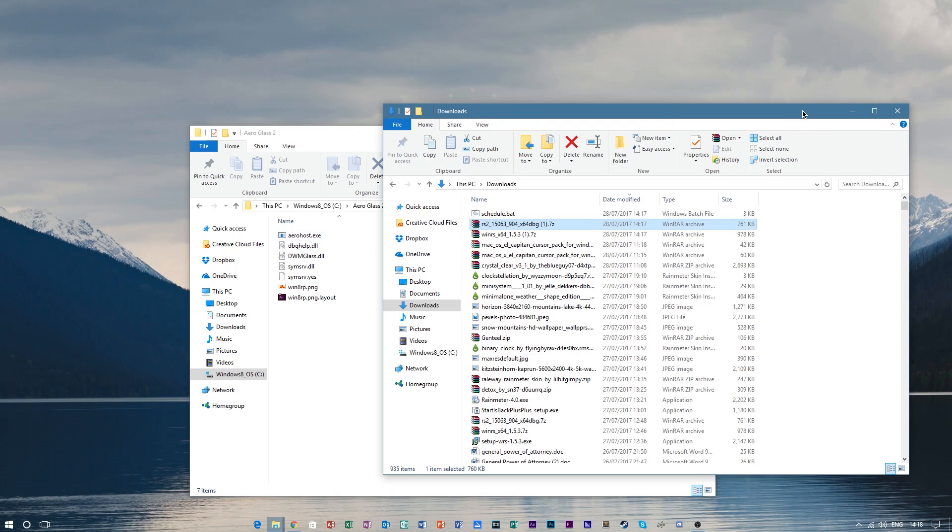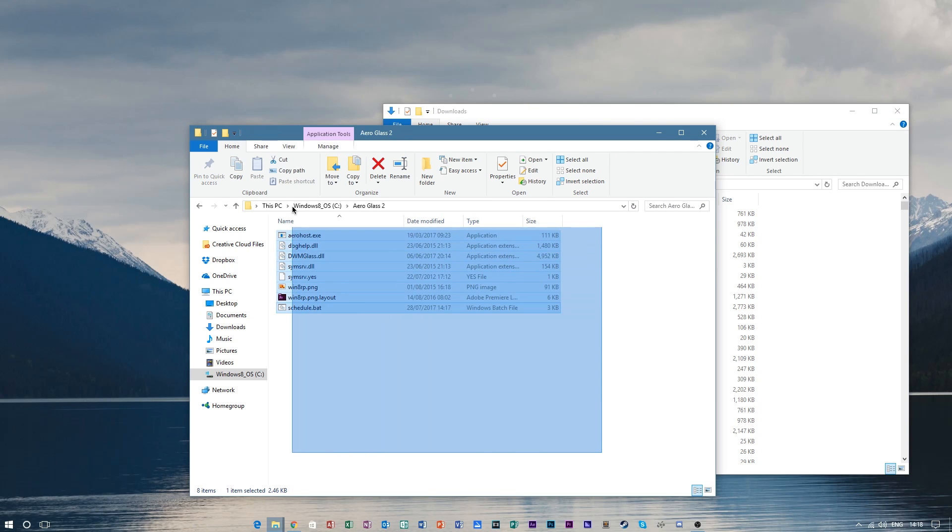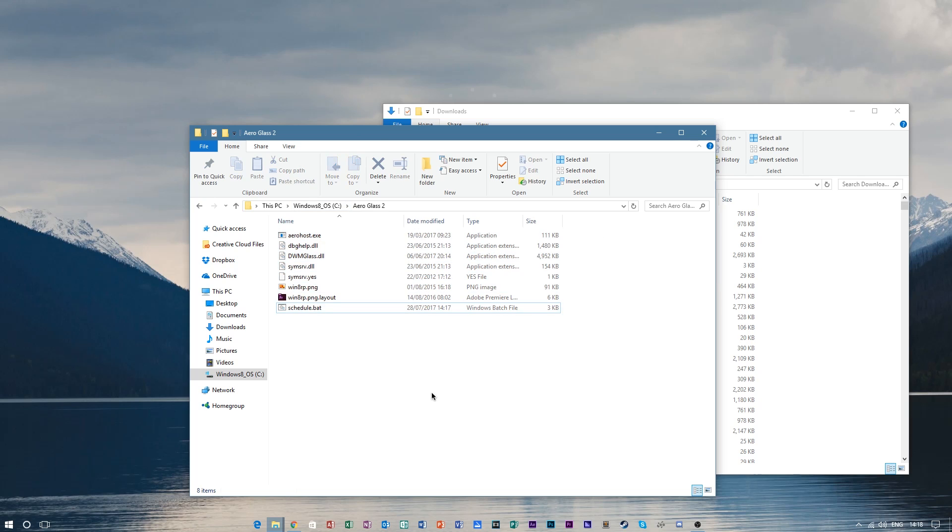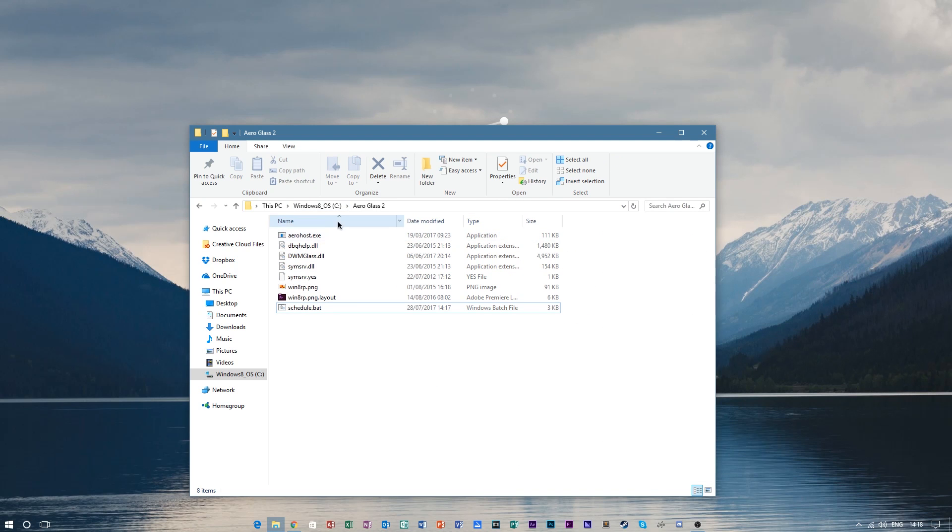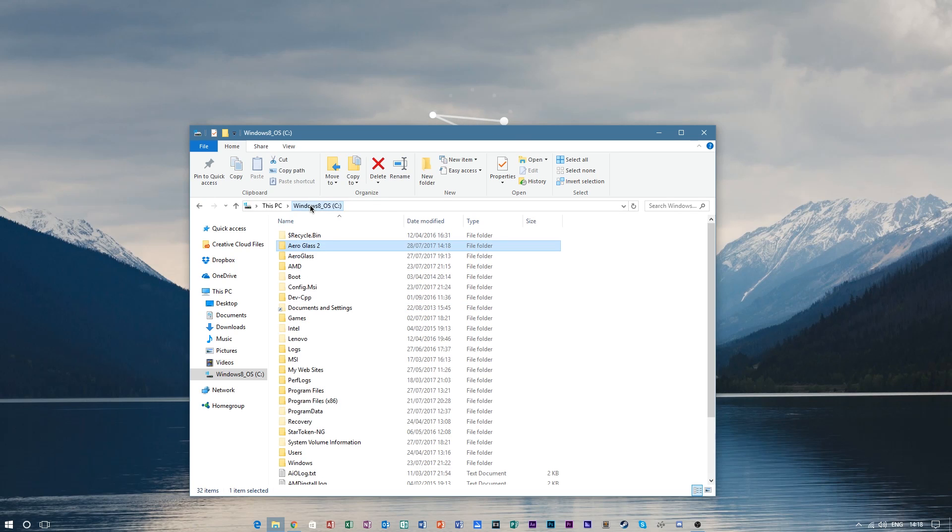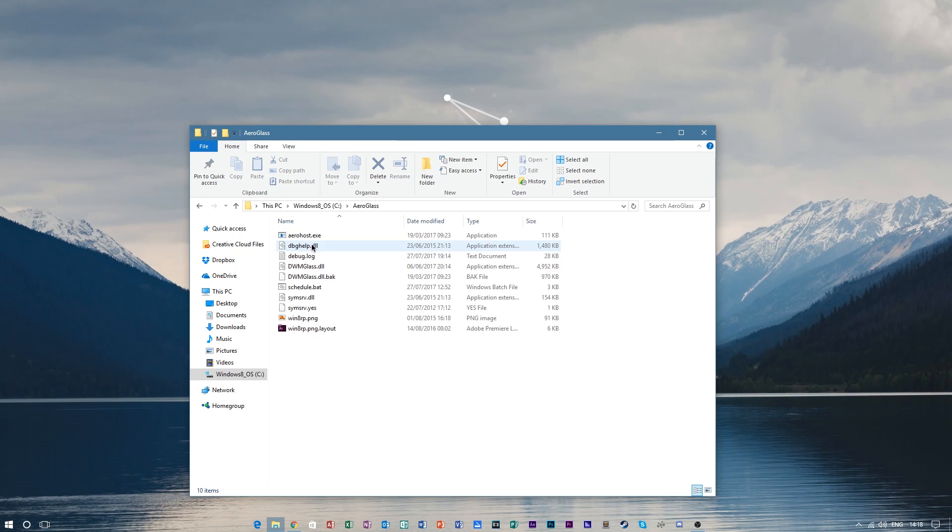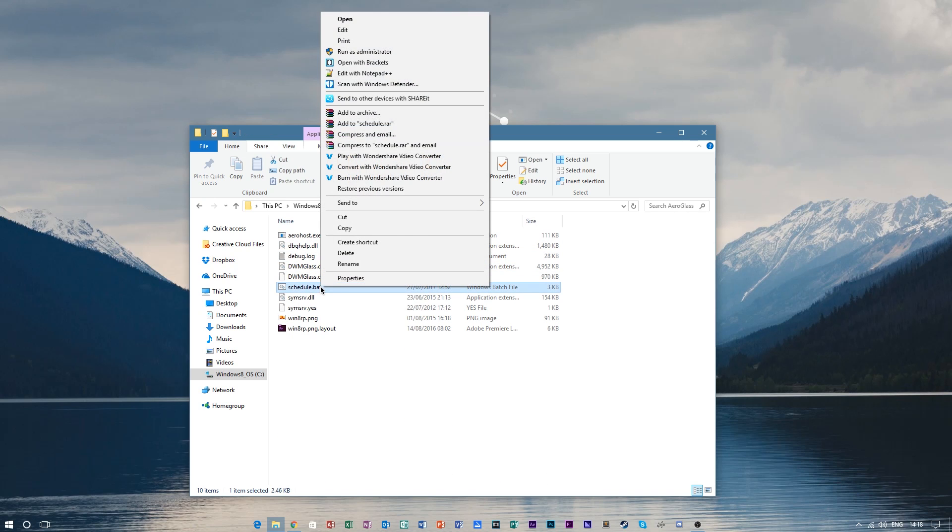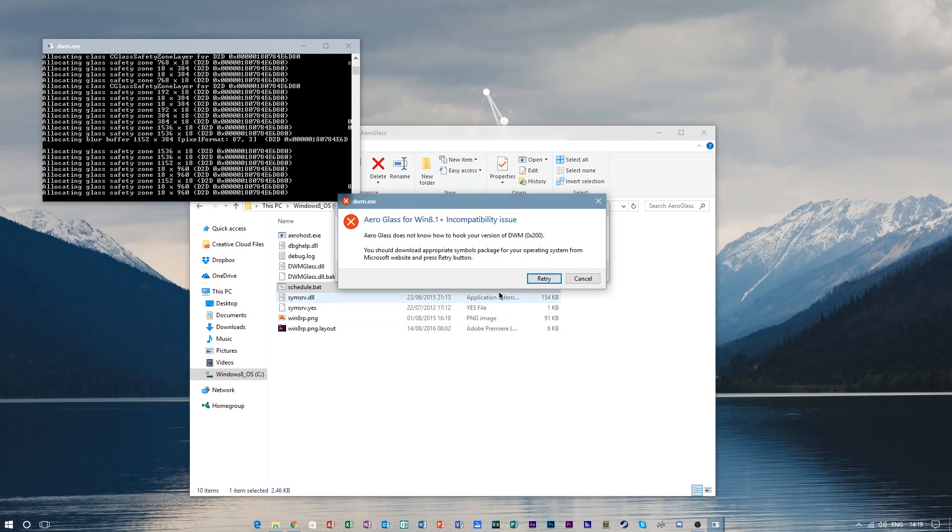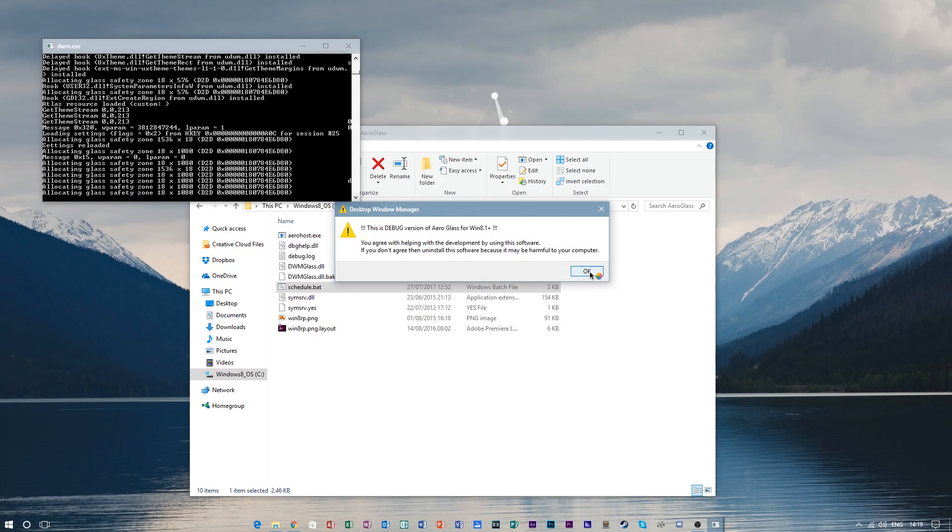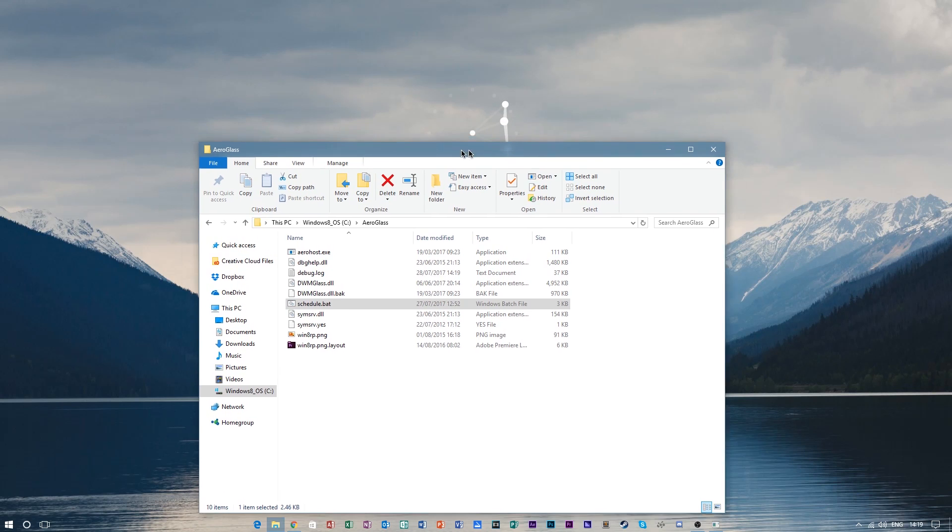After that, go ahead and put the schedule.bat inside here. Now it's pretty much installed. What you want to do is right-click and run as administrator. Click yes and you'll get a couple of errors, but it's completely fine, and then Aero should be enabled.